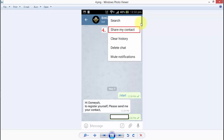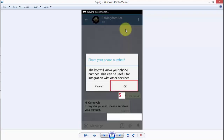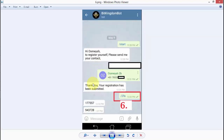You have to click on the three options button and click 'Share My Contact.' After you click Share My Contact, it will give you a pop-up on which you have to click OK — this is your fifth step. Then you will get a message that says: 'Thank you, your registration has been submitted.'